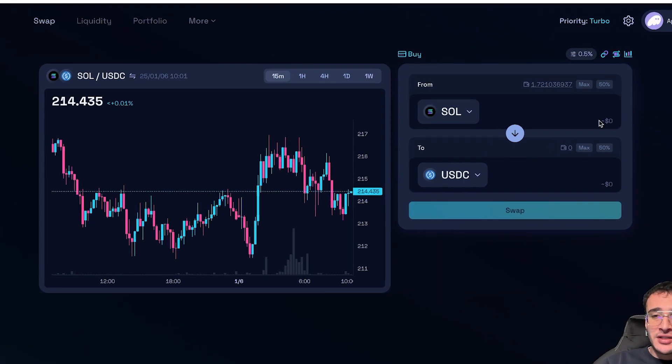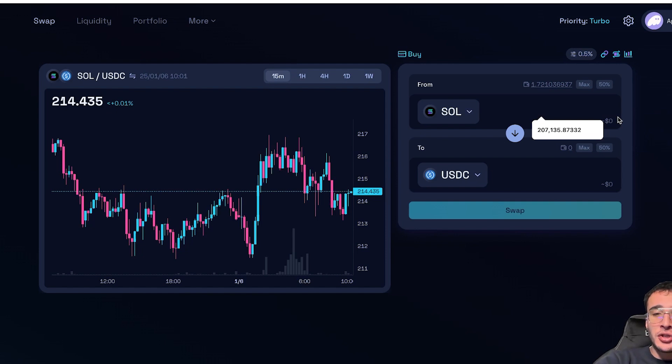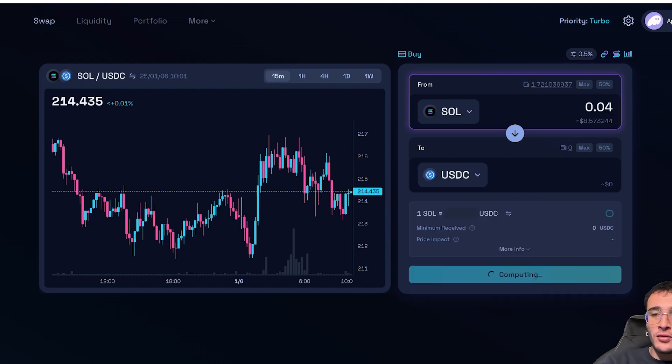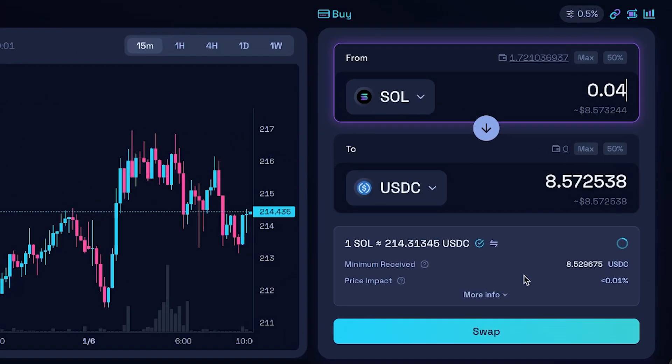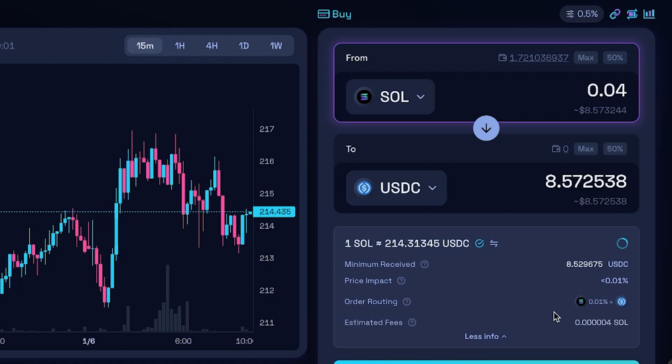I could very simply enter an amount of Solana that I want to choose to buy USDC. If I was to do 0.04, which is roughly $8.57, it would then configure the best swap for me. And as you can see down below, we are going to see all the associated fees and everything regarding the swap that I'm doing.